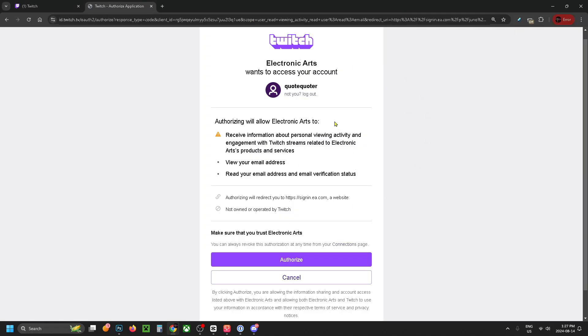If you're already signed into your Twitch account, you'll just have to authorize at the bottom. If you aren't signed in, you'll have to sign in first and then you'll be able to authorize.